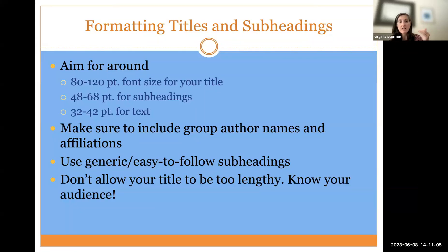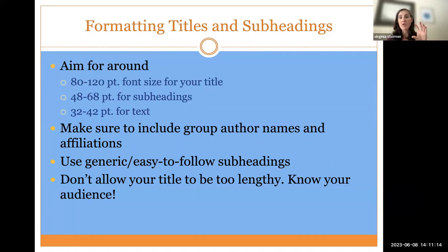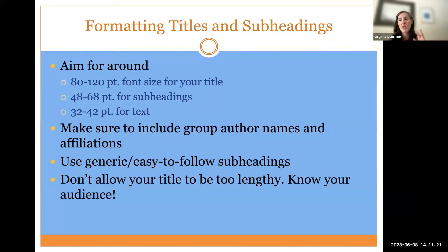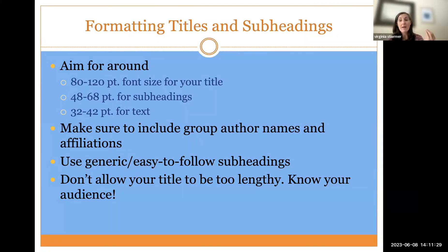Your subheadings need to be somewhere between 48 and 68 point, and the actual main text should be somewhere between 32 and 42 point. One of the nice things about using the templates is all those fonts are preset. To check readability, blow your poster up to 100% in PowerPoint, then go walk about five feet back from your computer and see whether or not you can read what's on your screen.